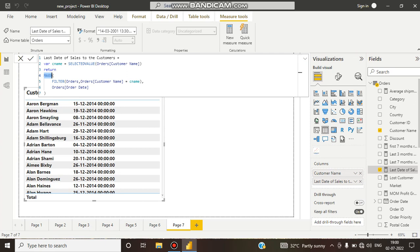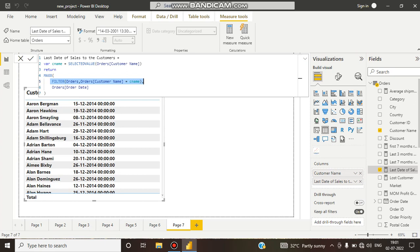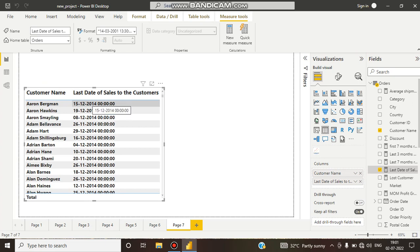MAXX goes row by row, taking the maximum order date. The maximum order date means the largest order date, which is the last value of the order date. When it gets that last order date, it filters the selected customer name using SELECTEDVALUE. From this expression we get the filtered customer name and then the last order date of that customer.